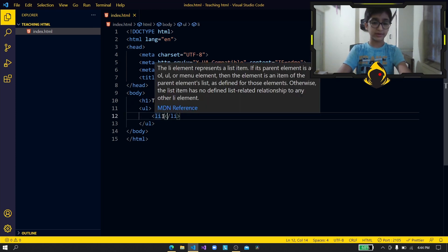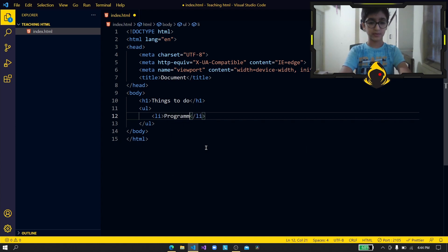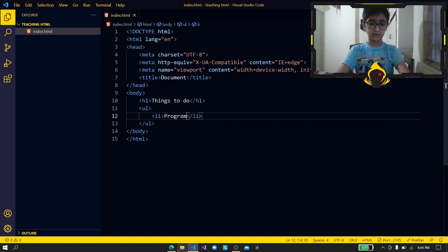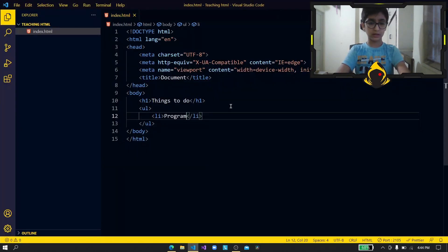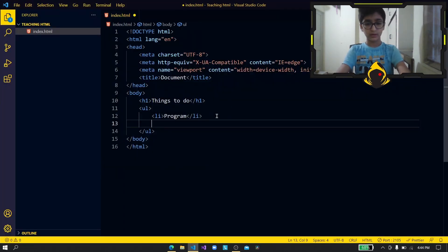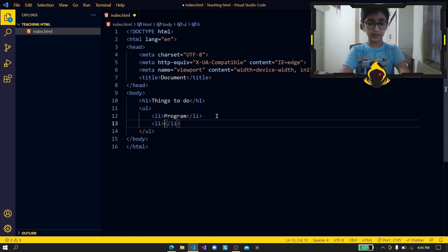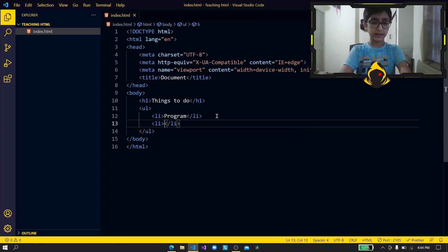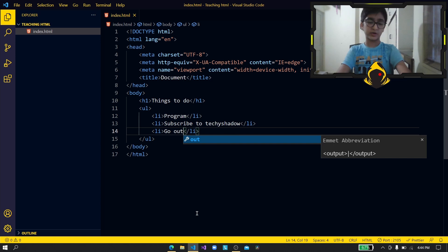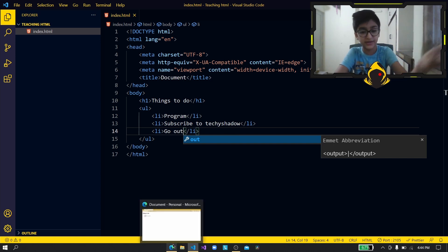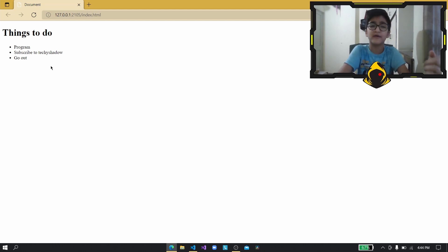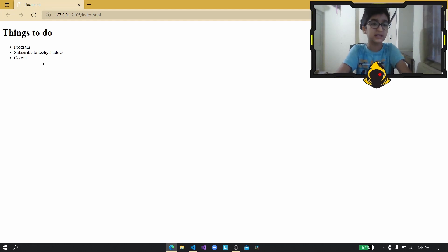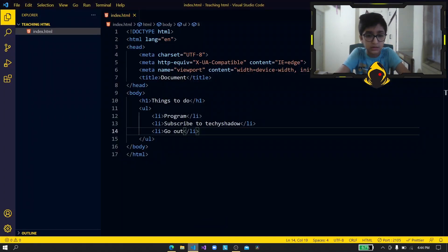So in this list we'll just write program. All right so you can see over here. All right so you can go and add more lists. Now this can go to infinite so I'm just going to be adding some things that you can do in your day. All right so I have added three things that you can do which is program, subscribe to Techie Shadow which you of course should do if you already haven't, and then go out you know for a walk that'd be nice.